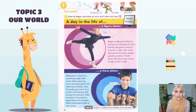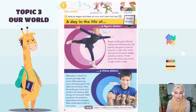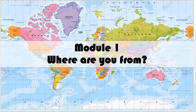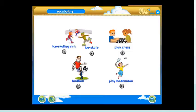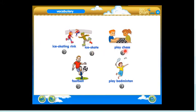Now, open your student's book to page 8, and we are going to read a text titled A Day in the Life of. Are you ready? We are going to start with the vocabulary section first, at the top of your page. Module 1, Our World, Vocabulary: Ice Skating Rink, Ice Skate, Play Chess, Football, Play Badminton.